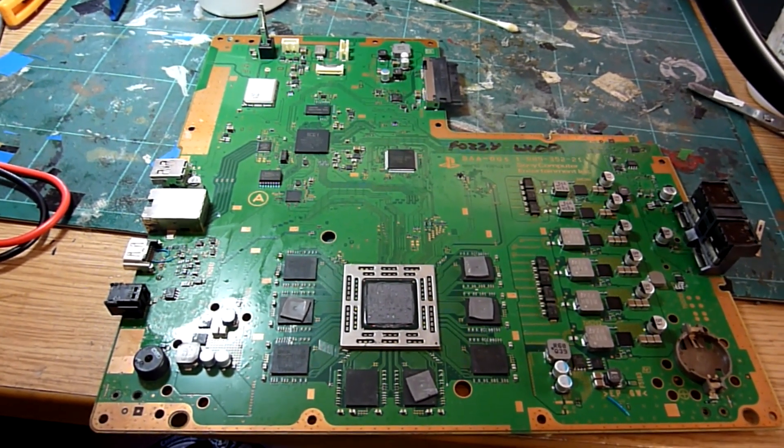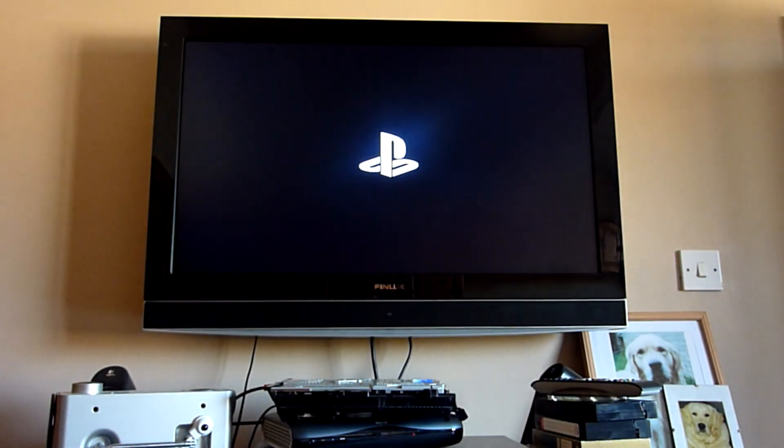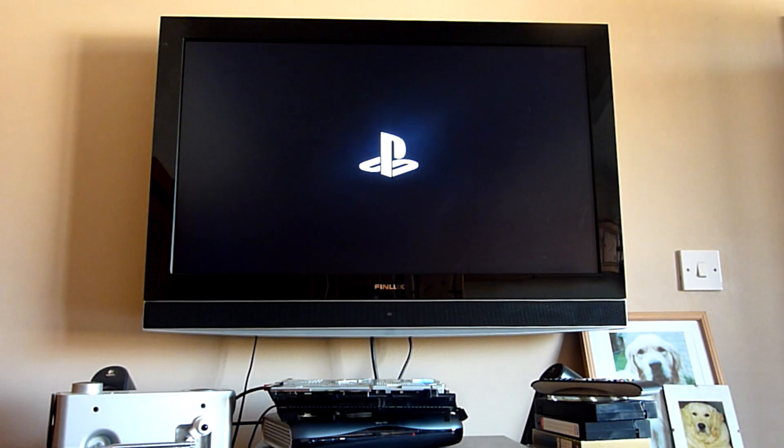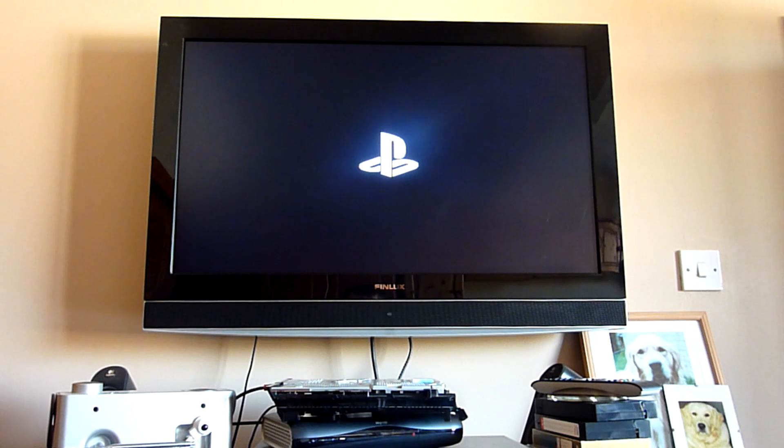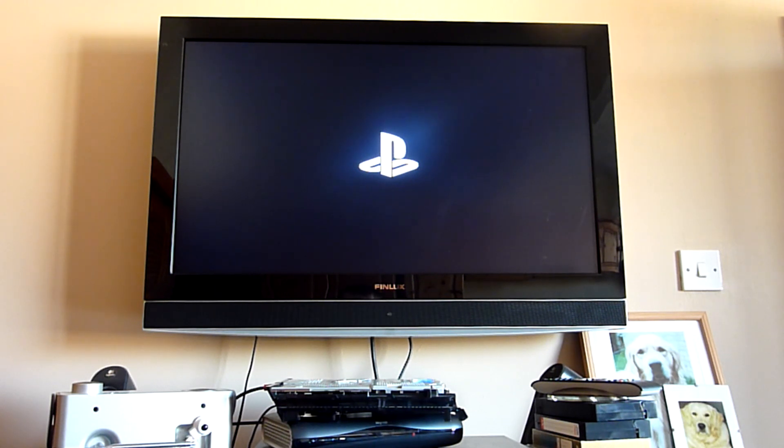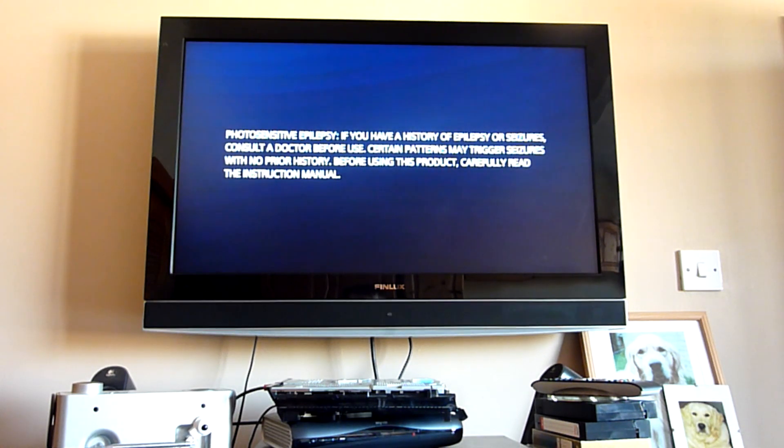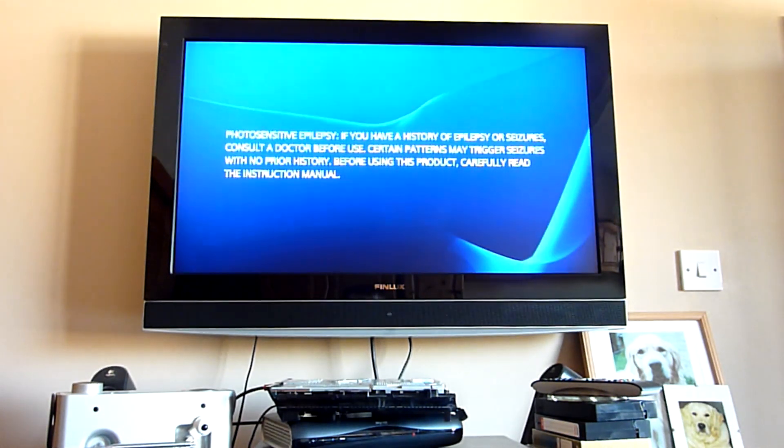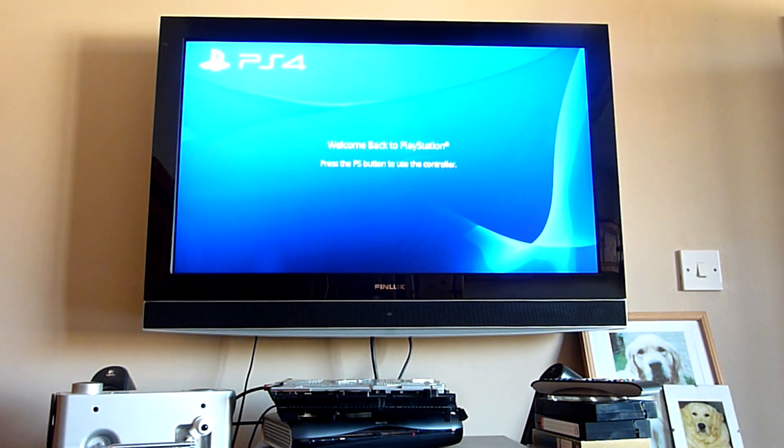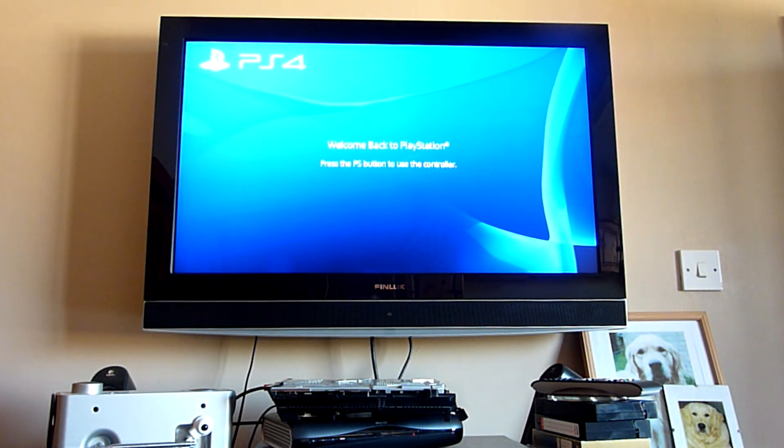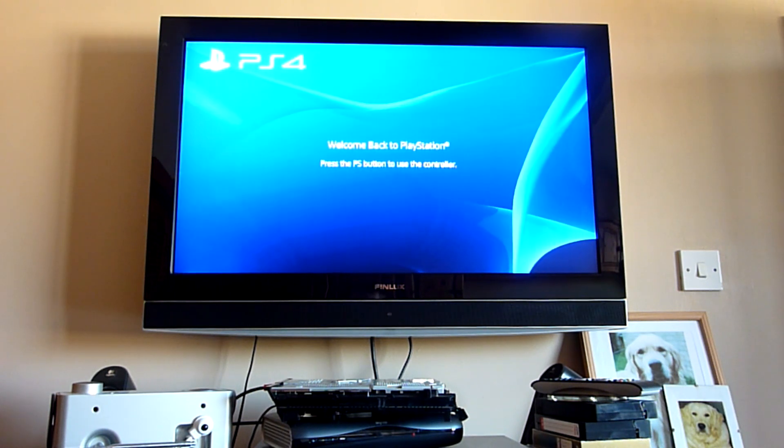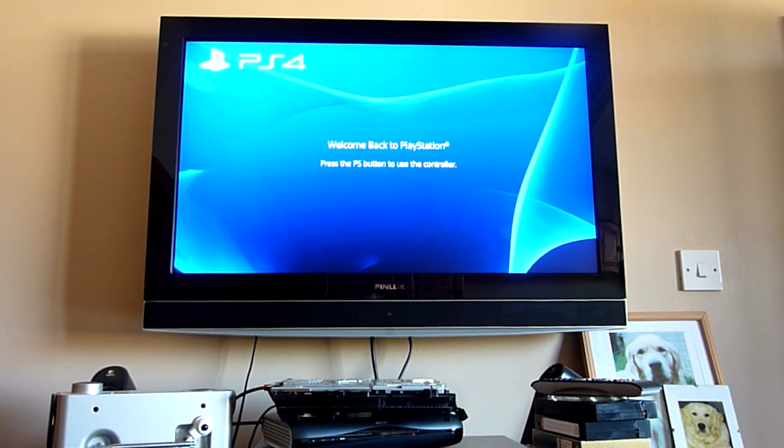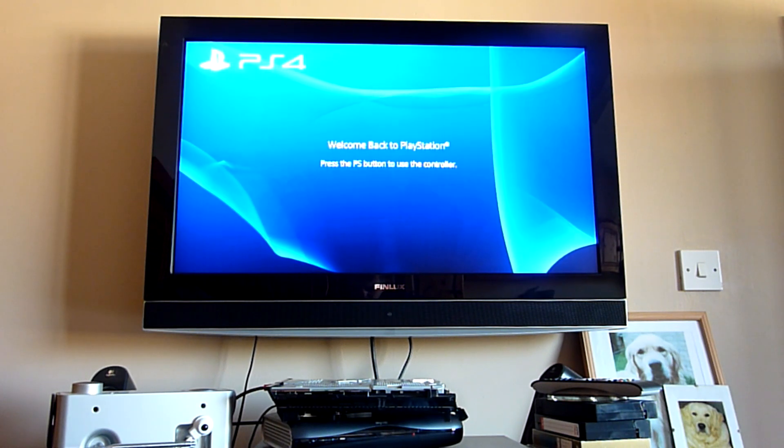Okay then, so in what is becoming time-honored tradition, let's just fire this up and see what we get. So we get pulsing blue light there. PlayStation logo.